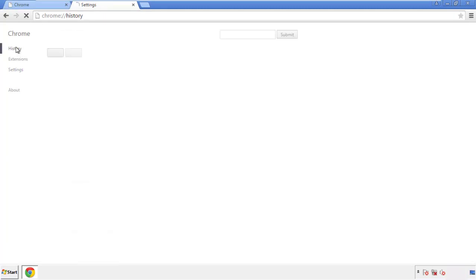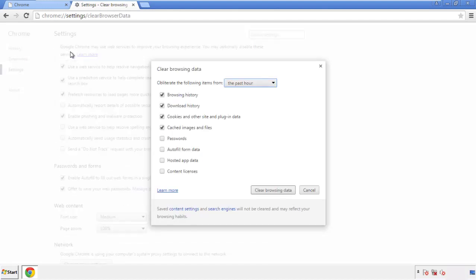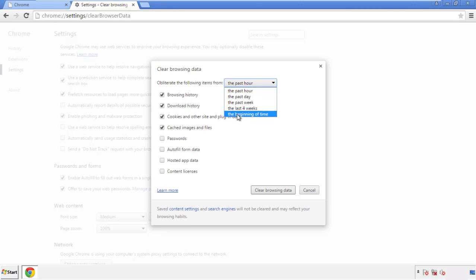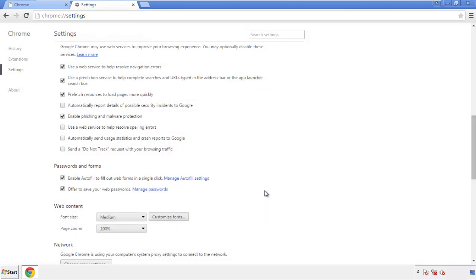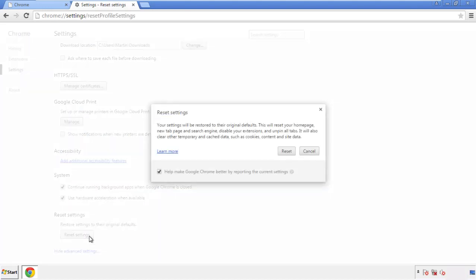Then go to History and Clear Browser Data. If you don't want to delete all your history and you know approximately when you caught the adware, feel free to delete to a specific period of time. Simply check all the boxes except Passwords and then Clear Browser Data. Now we can move on to resetting the browser — back to Settings and all the way down to the bottom, click Reset Settings.